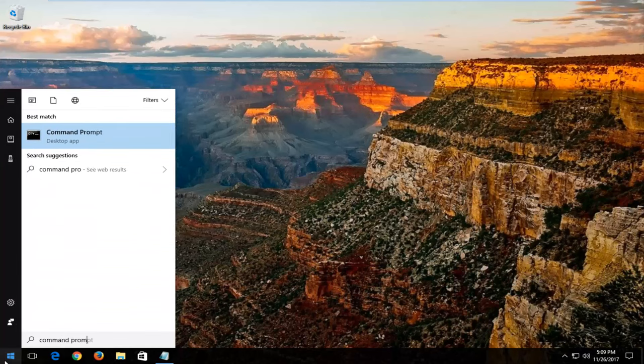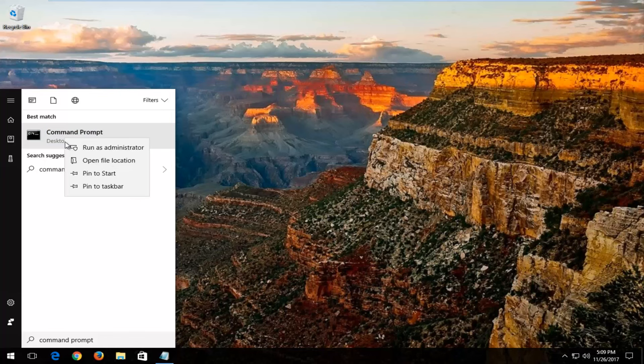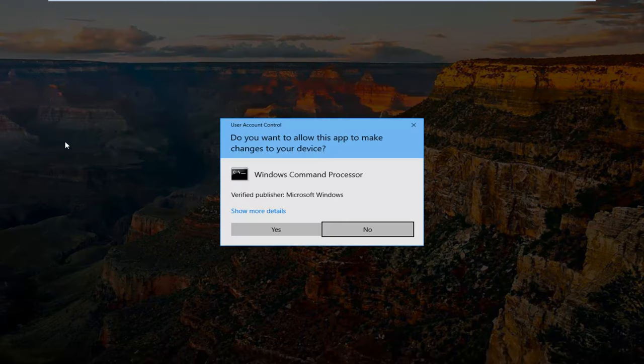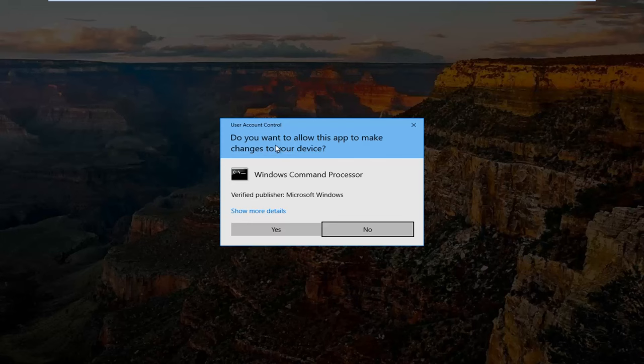Type in Command Prompt. Best match should say Command Prompt right above Desktop App. You want to right click on that and then left click on Run as Administrator. And if you receive a User Account Control window, 'Do you want to allow this app to make changes to your device?', you want to select Yes.